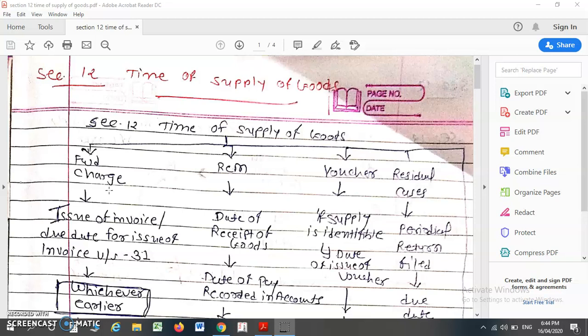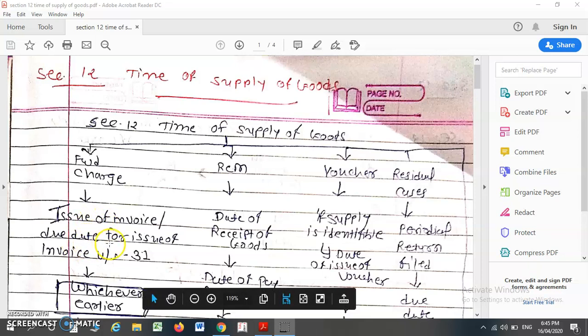What is the time of supply of goods? At that time, what rate will prevail, and this rate will be applicable to our supply of goods. Under the forward charge, the time of supply of goods will be the date of issue of invoice or the due date for issue of invoice as specified under Section 31, whichever is earlier.